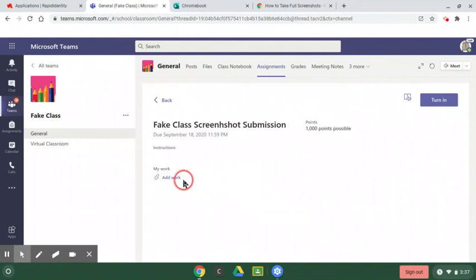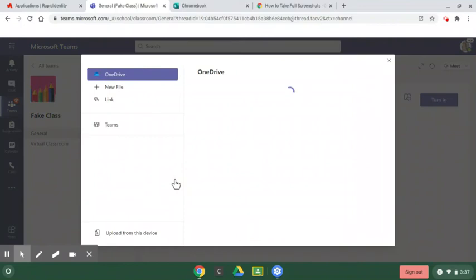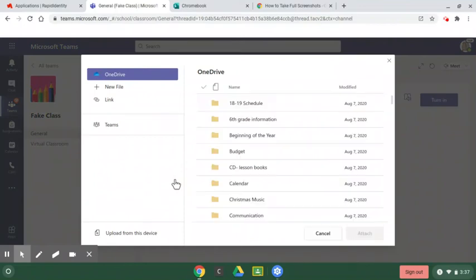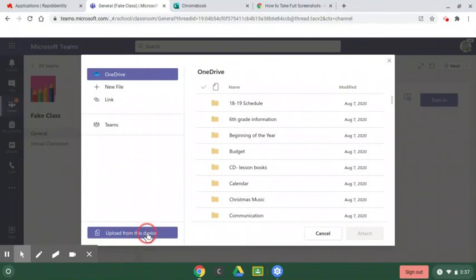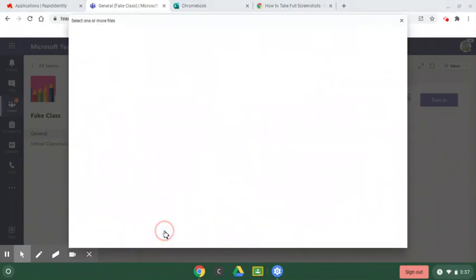I'm going to add work. Click in that little blue word. It said add work. And I want to add my screenshot. So I'm going to upload from this device down here because my screenshot is saved on my computer at the bottom. Upload from this device. Left click.